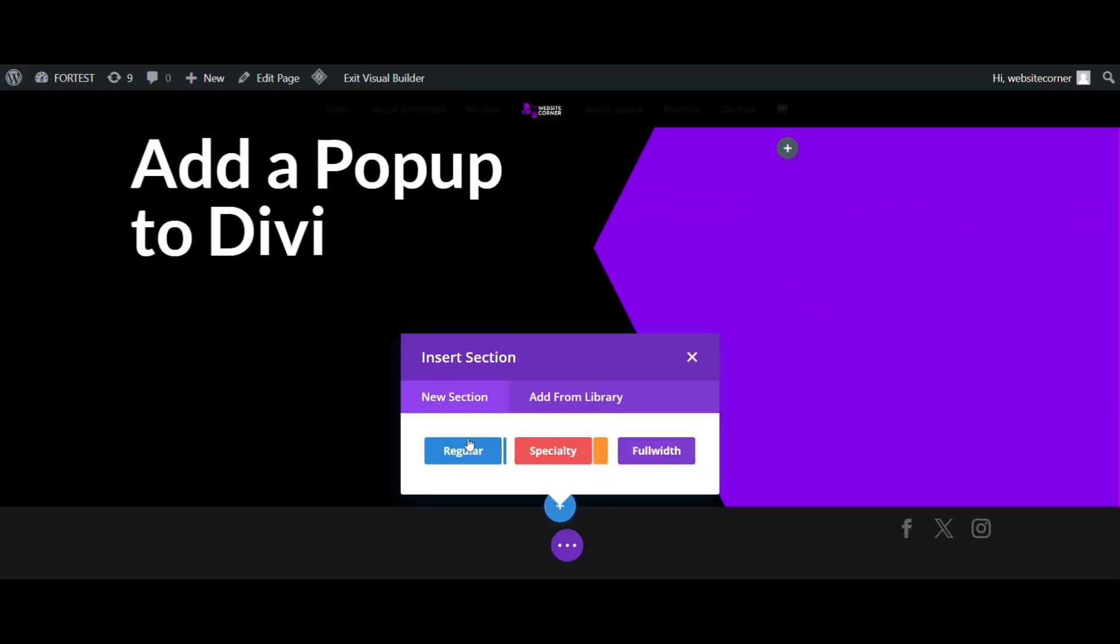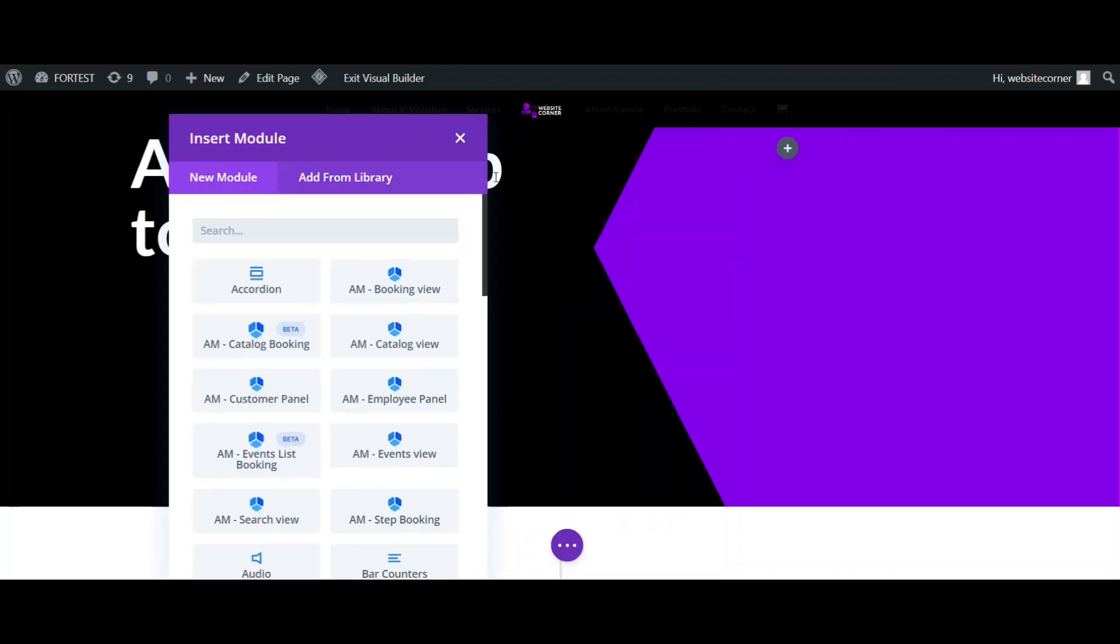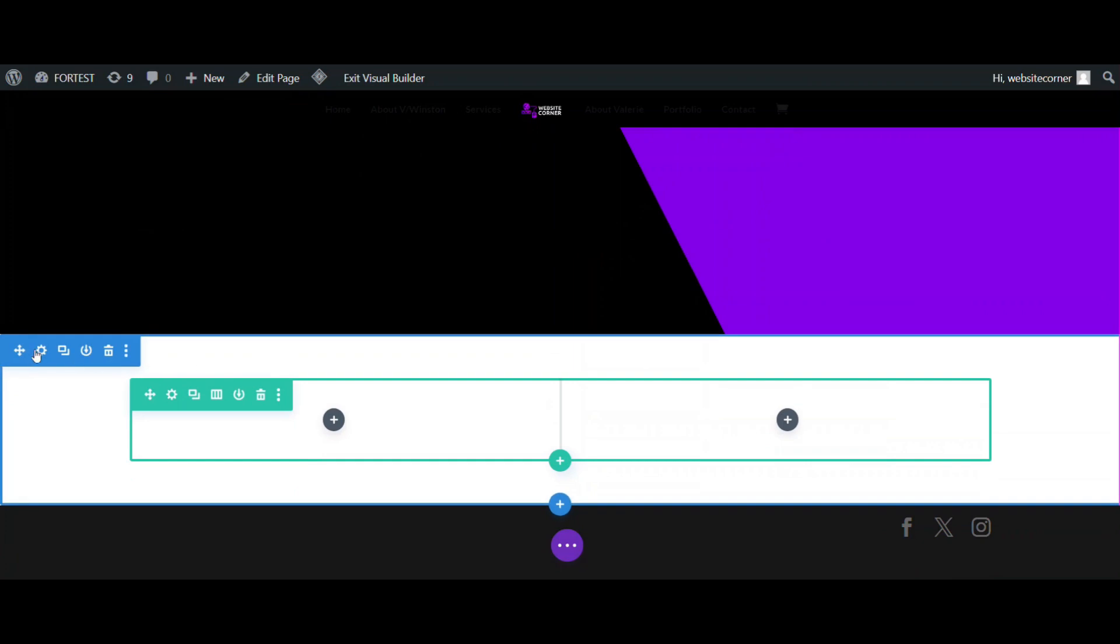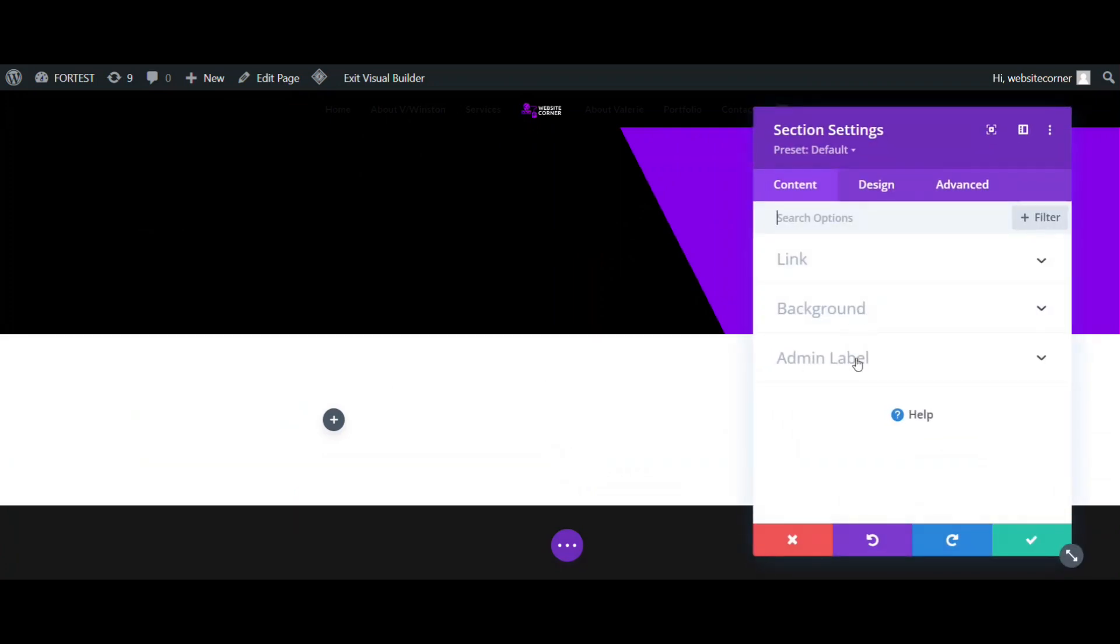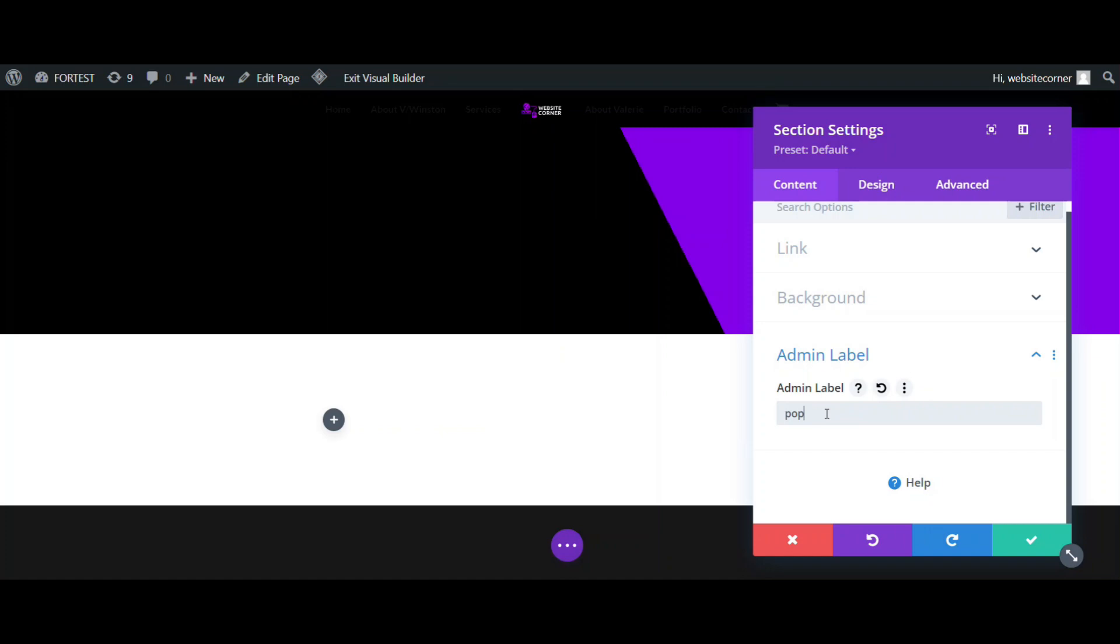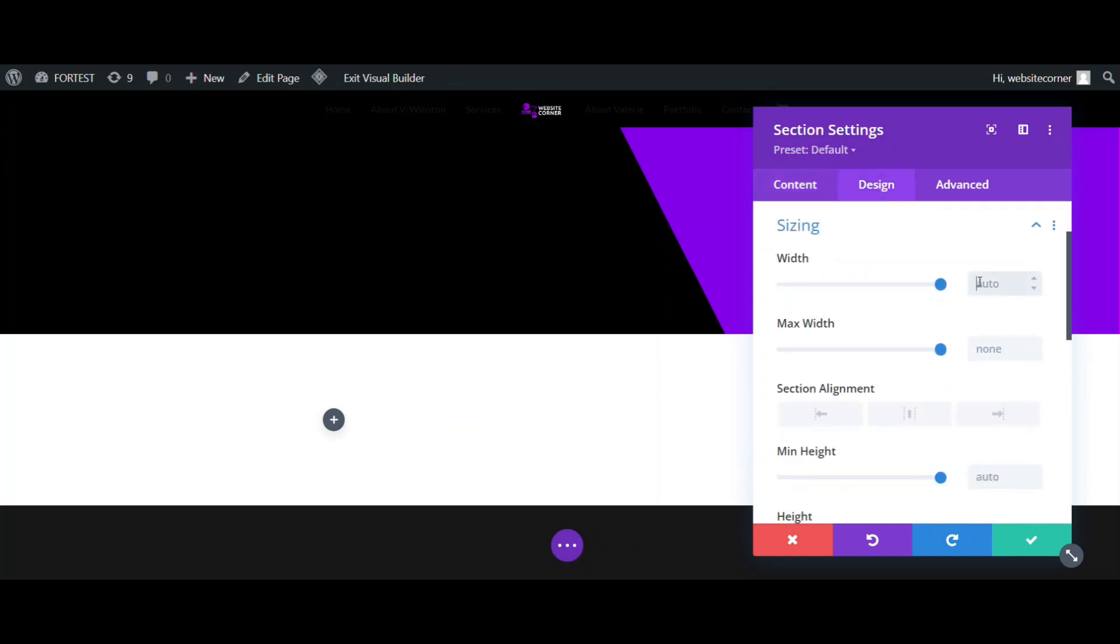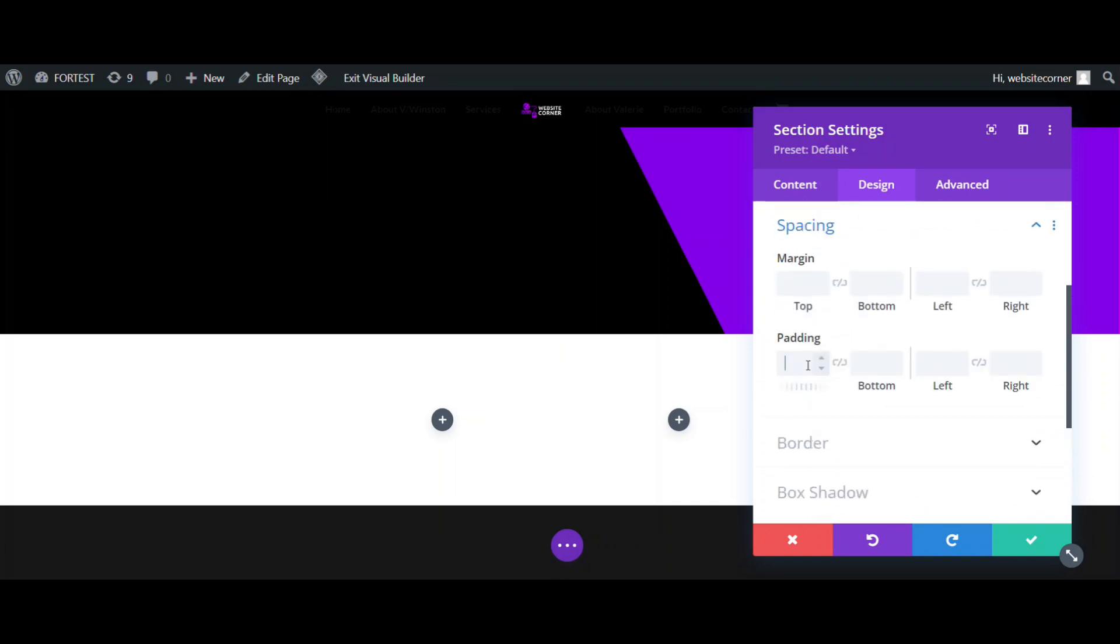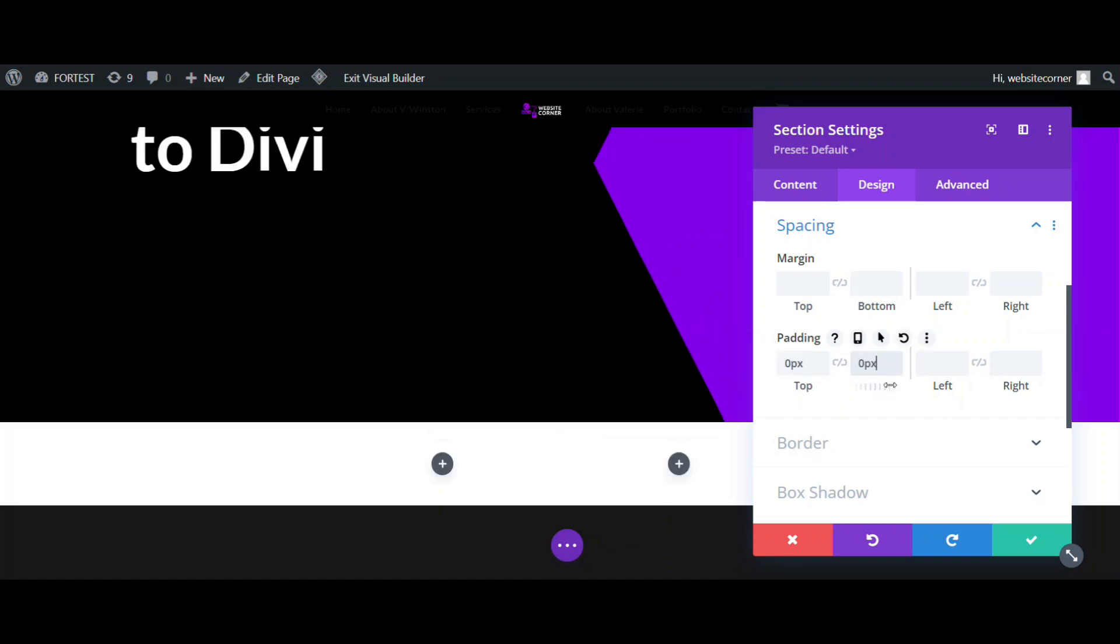Add a new section. Inside that, we need a row with two columns. Let's start with the section. First, I label it as a pop-up. Next, I'm going to adjust the size to 50% width, and also set the alignment to the center. Then, set top and bottom padding to zero.